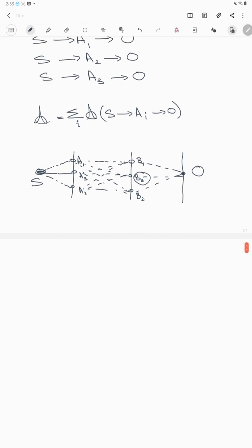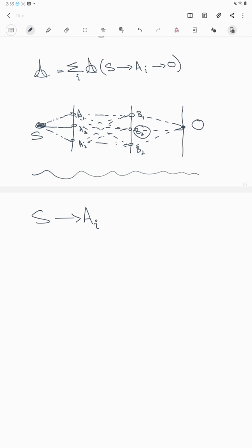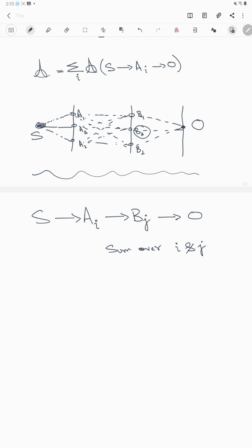In general, you can write down the amplitude for a particle that leaves source S, goes through any hole Ai in the first screen, then through hole Bj in the second screen, and reaches destination O. You then sum over both i and j.